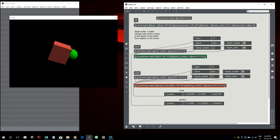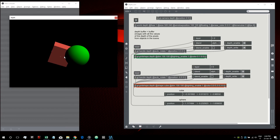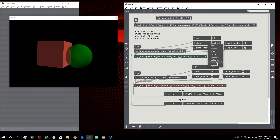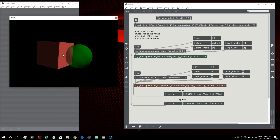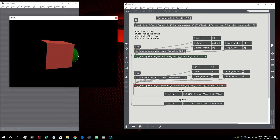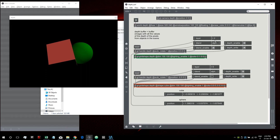Now let's talk about blending. These objects have a color with the alpha value set to 0.5, so they are potentially half transparent. Let's activate blend for the sphere and set the blend mode to alpha blend. We can now see the cube behind the sphere, which is exactly what we'd expect from a semi-transparent object.